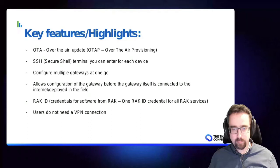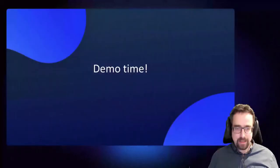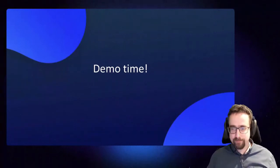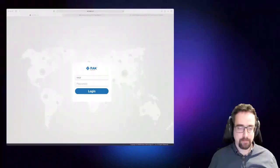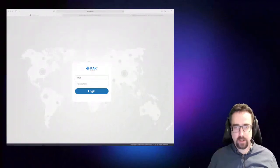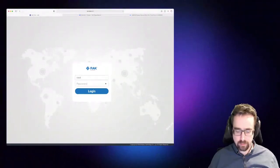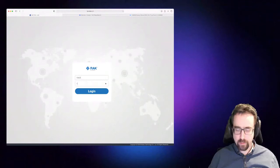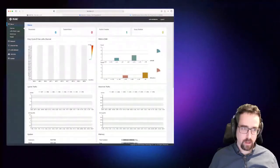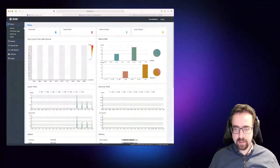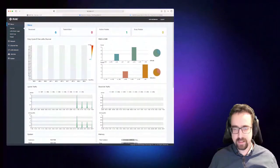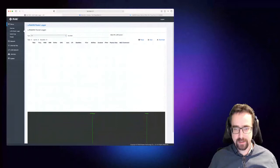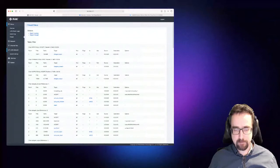And this is all managed through our cloud systems. And now I'll go quickly to the demo, so how to set this up on The Things Stack. So this is your login screen for the gateway, it's got a nice web interface, so just log in here. You can see what our interface looks like. You get nice graphs showing RSSI and SNR, and you got a LoRa packet logger, you get a system log, you get firewall, lots of options.